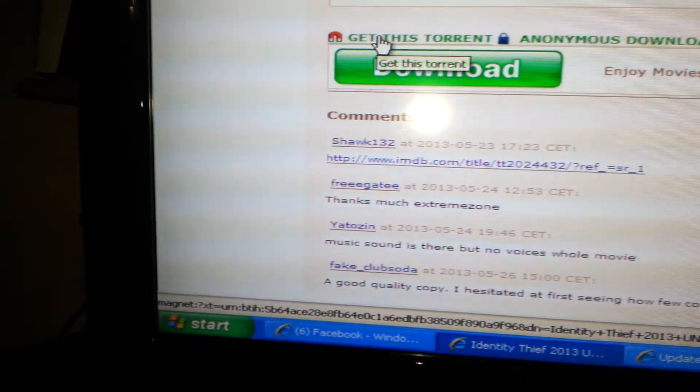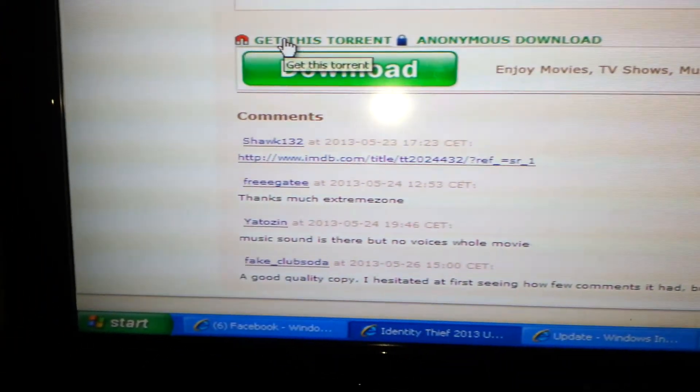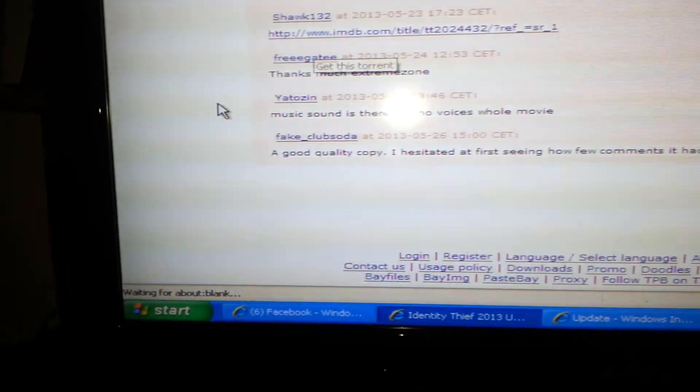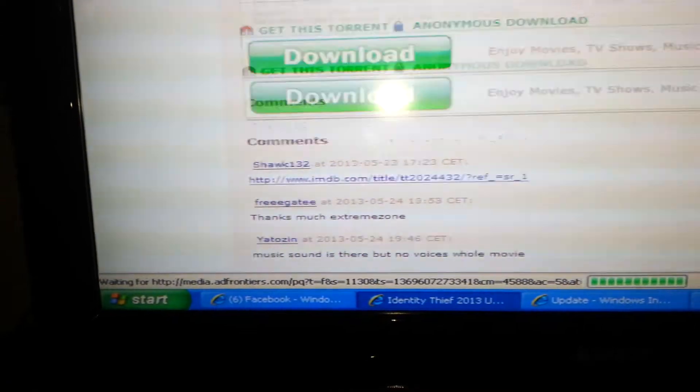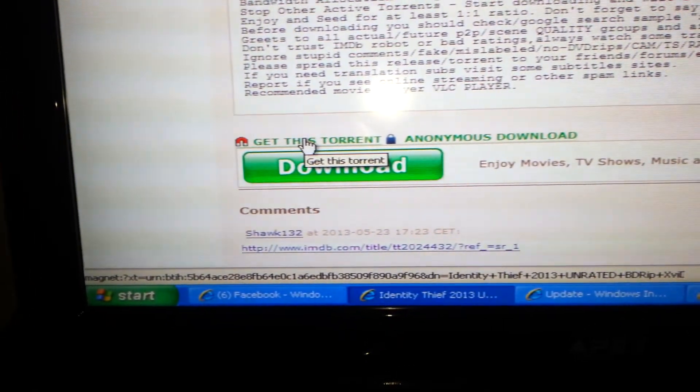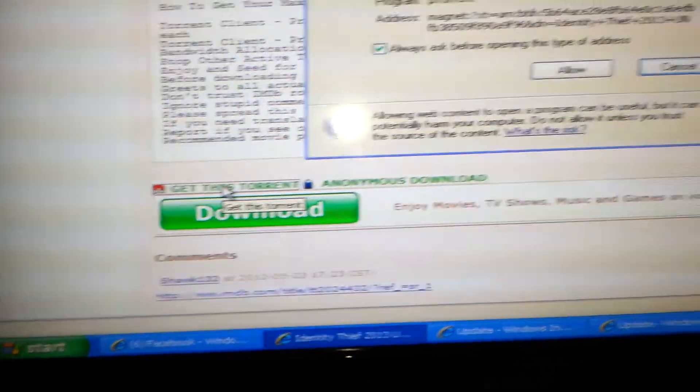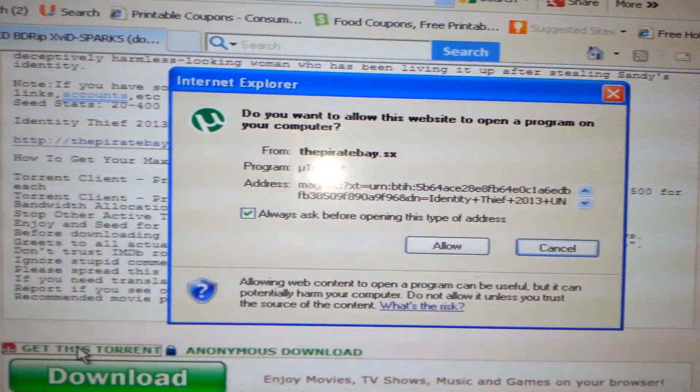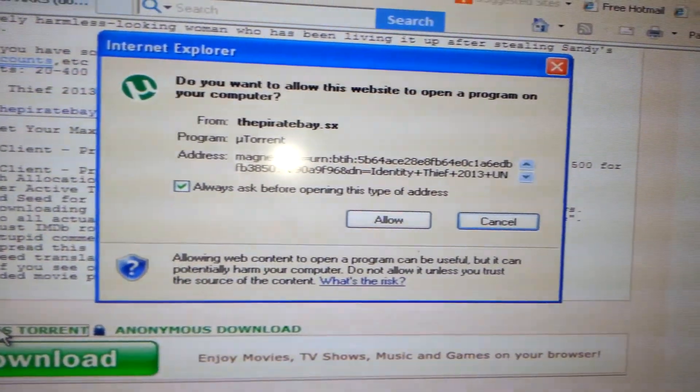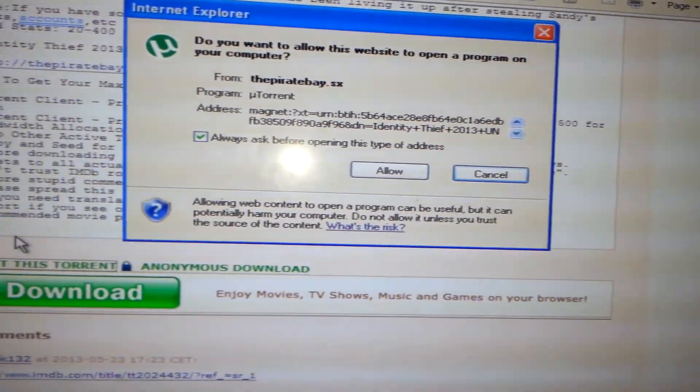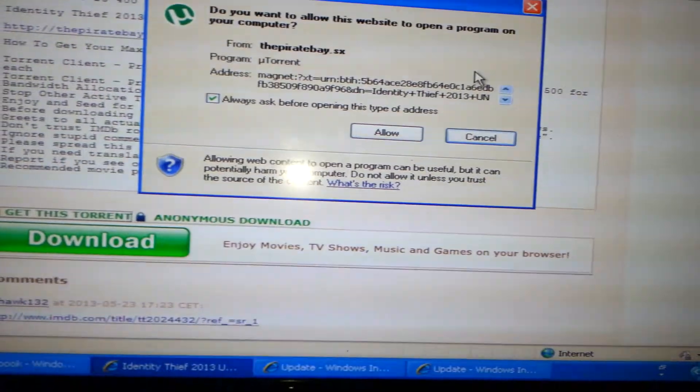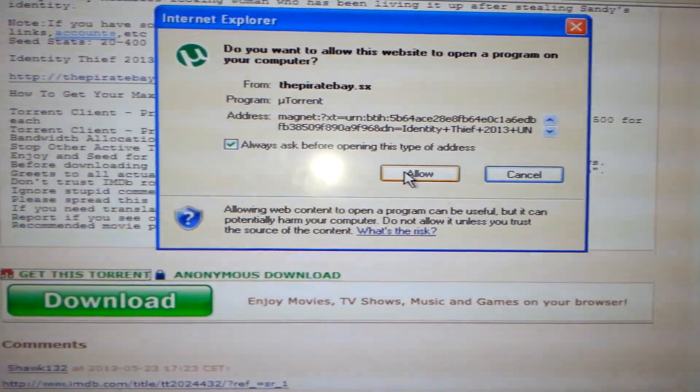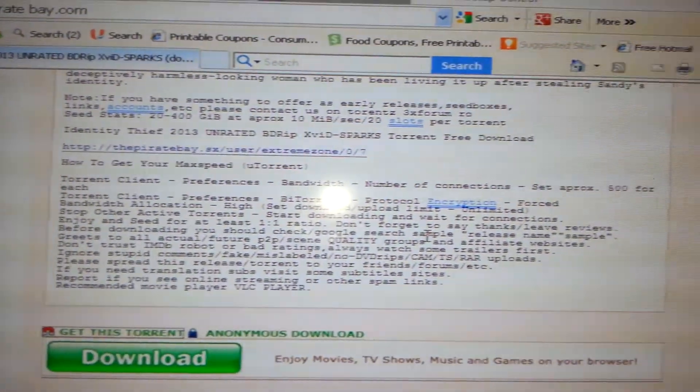Right here, this is where it says get this torrent. Or on Extra Torrent, if you scroll down, you'll see where it says download. So get this torrent. Double click on that. This is after you have uTorrent installed. And then VLC player is the player that I use to play the movies on. Or the music. You can download music too. Like whole albums, and you can download software. So you allow, of course. And then uTorrent should pop up.